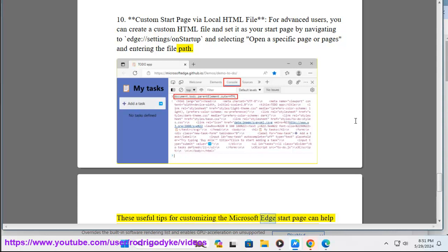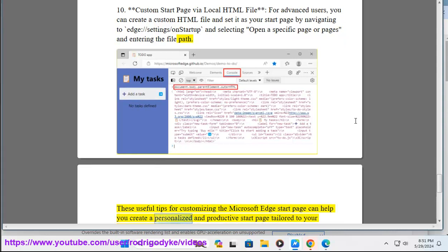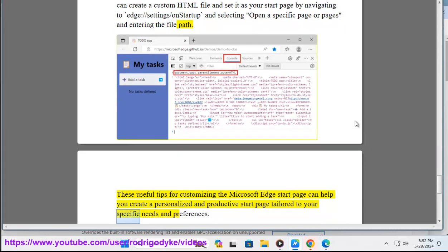These useful tips for customizing the Microsoft Edge start page can help you create a personalized and productive start page tailored to your specific needs and preferences.